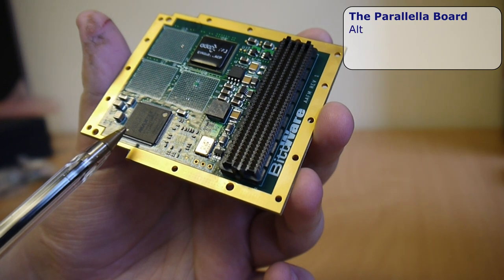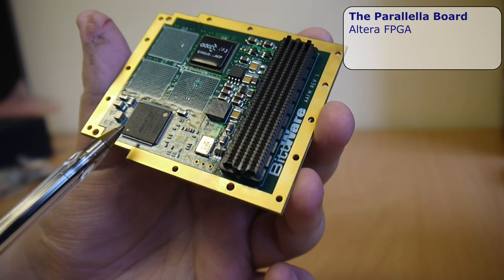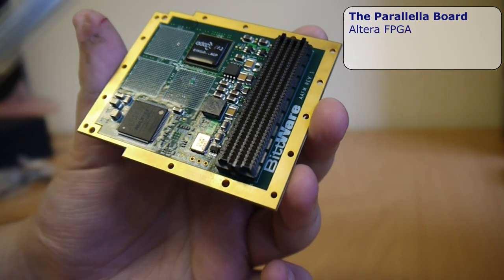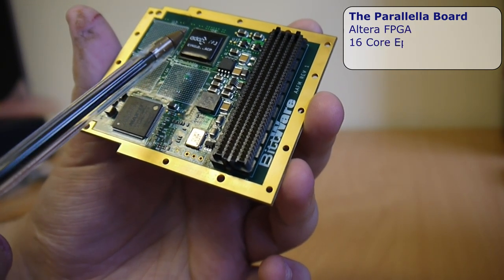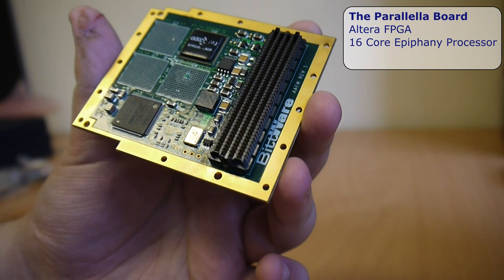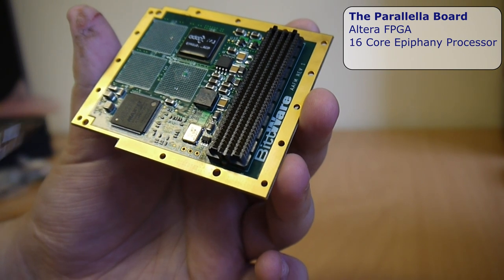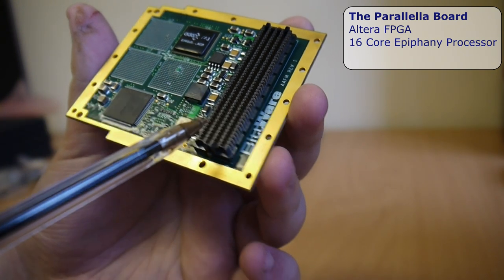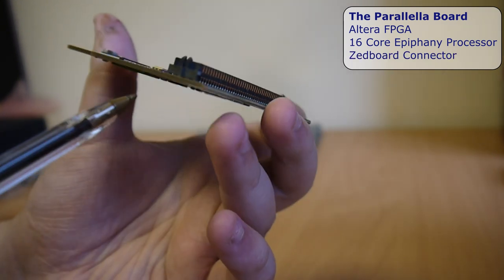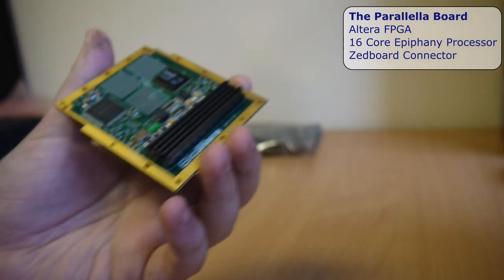This is an Altera FPGA controlling the logic, and there's the Epiphany processor, 16 cores in this case, and a big connector to connect to the host Z board.